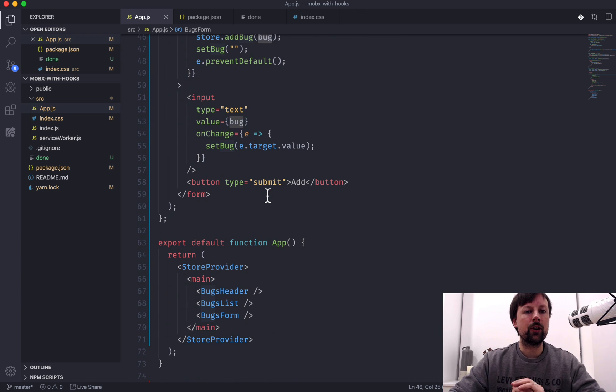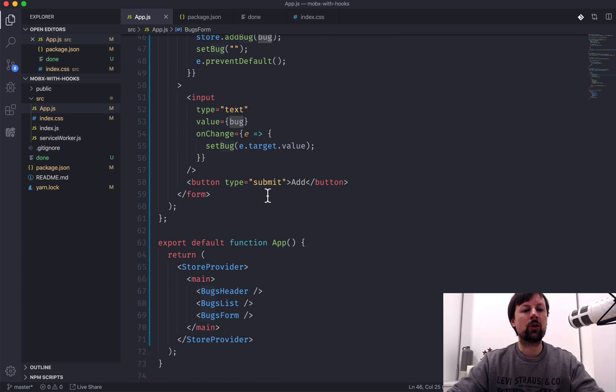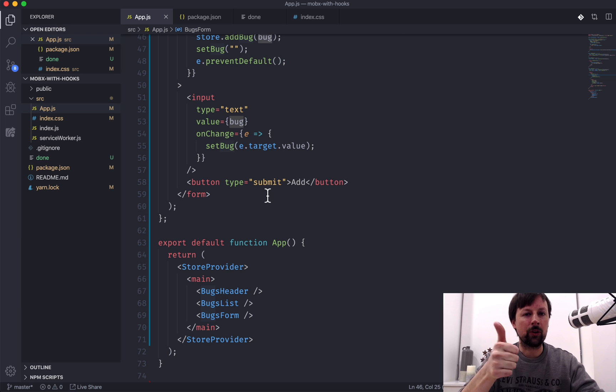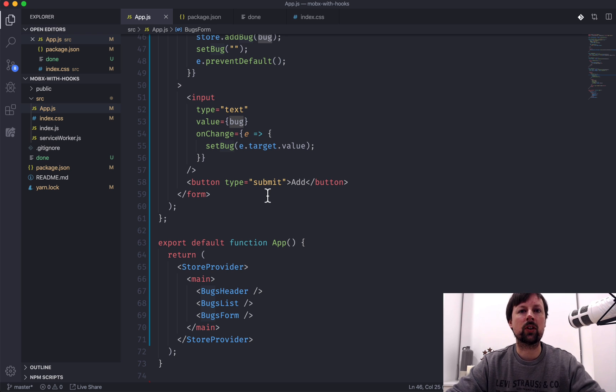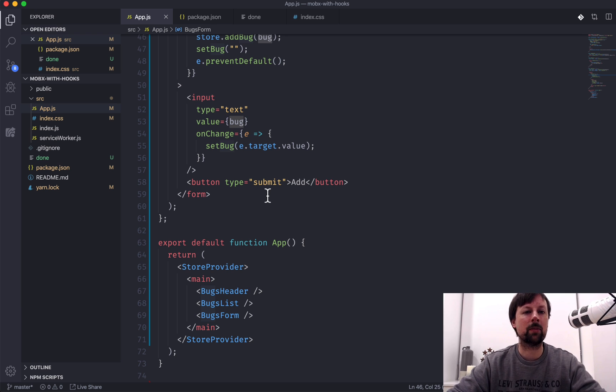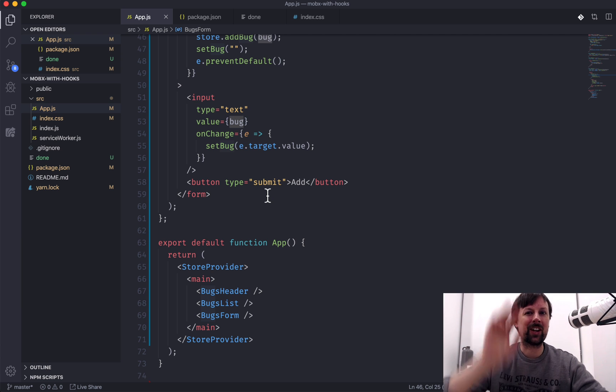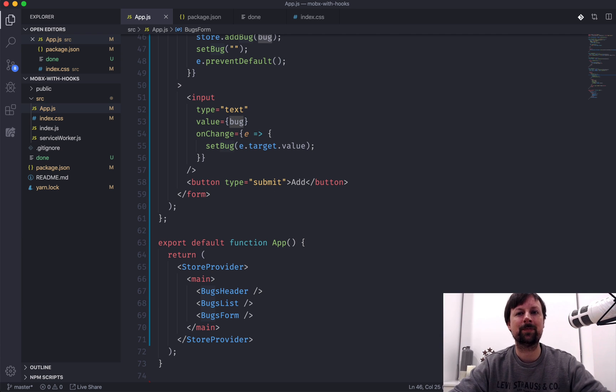So that is how you use React in a hooks world, in a functional component world. And hopefully that will set you up good for 2020 using MobX to manage your state in your React apps. Hope you enjoyed the video. Take care. Bye.